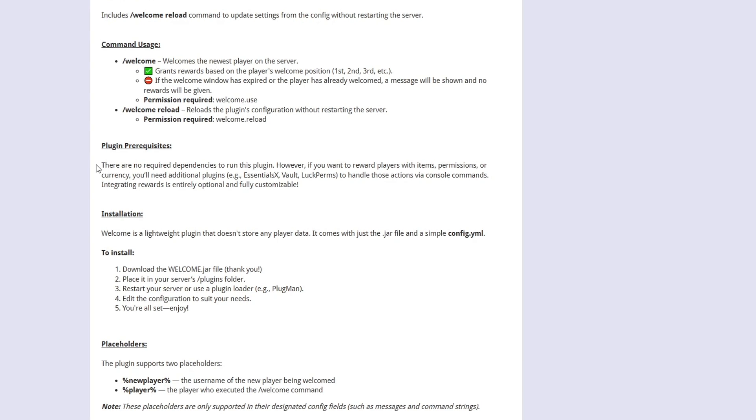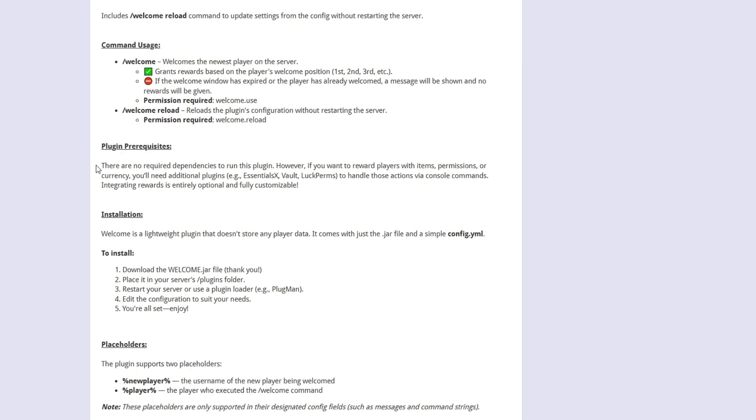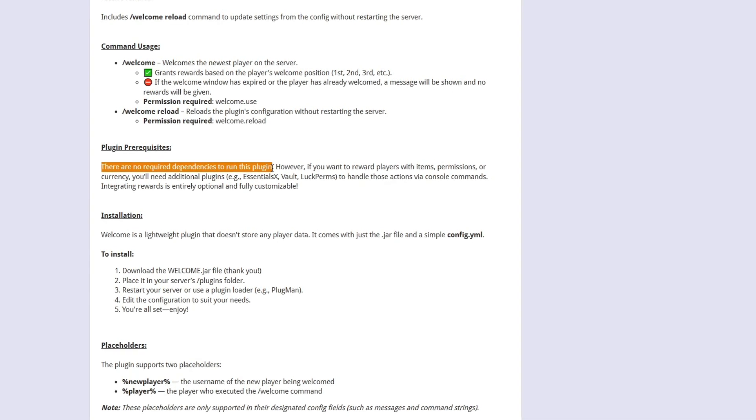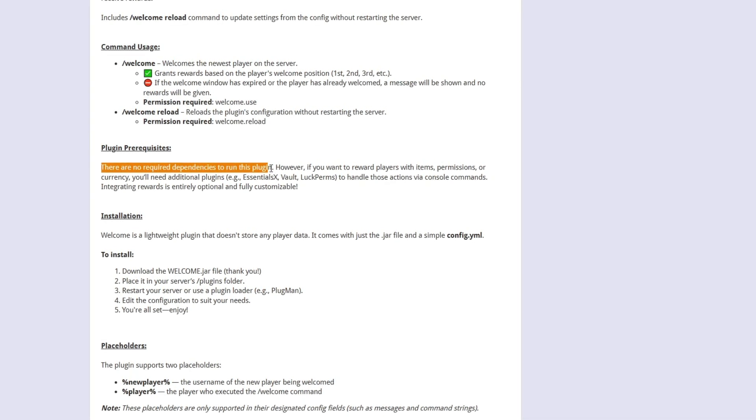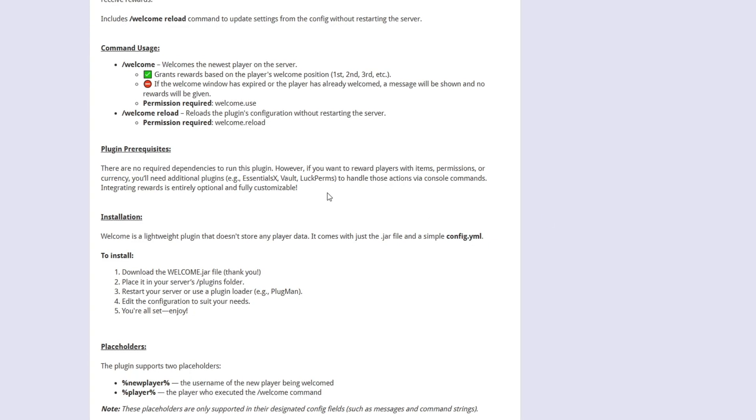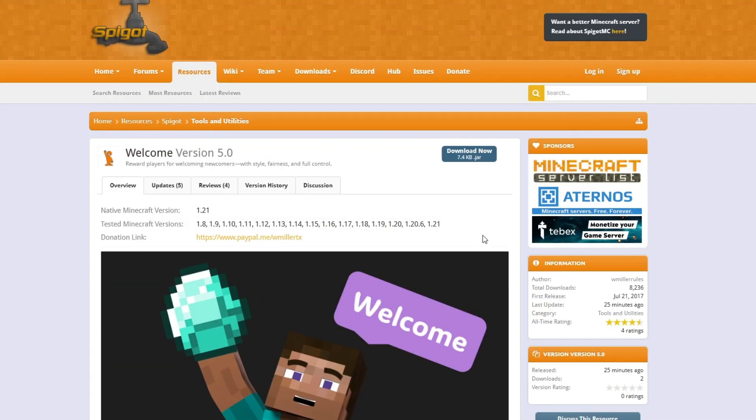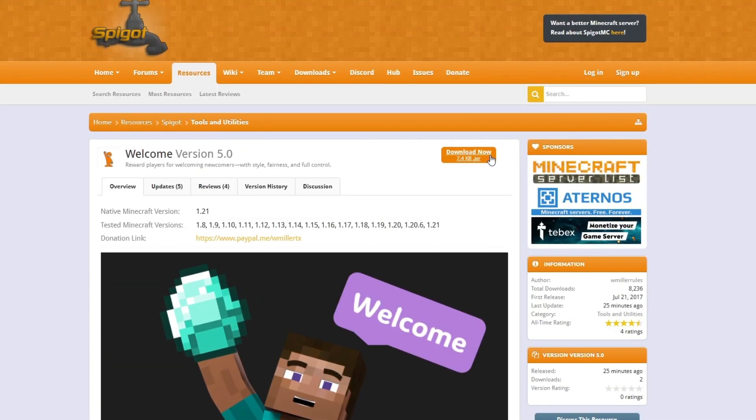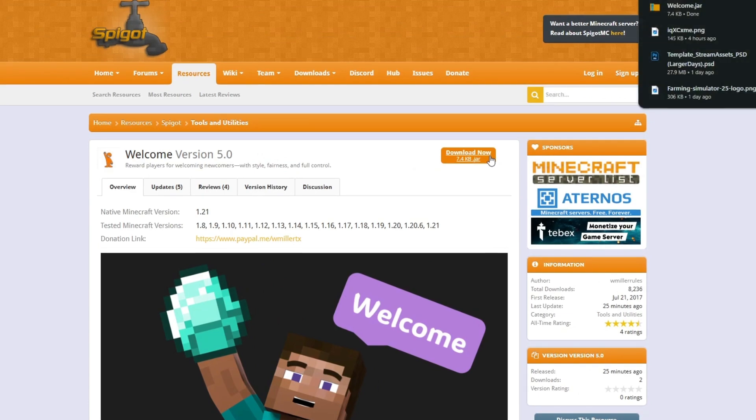One important thing is to ensure there are no dependencies. Thankfully, if we scroll down, we can see there are no required dependencies to run this plugin. So without further ado, we'll click download now to download the plugin.